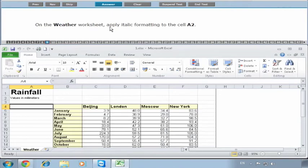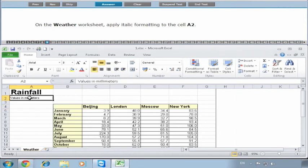On the Weather worksheet, apply italic format to cell A2. We click into A2, apply italic formatting, and click on Answer.